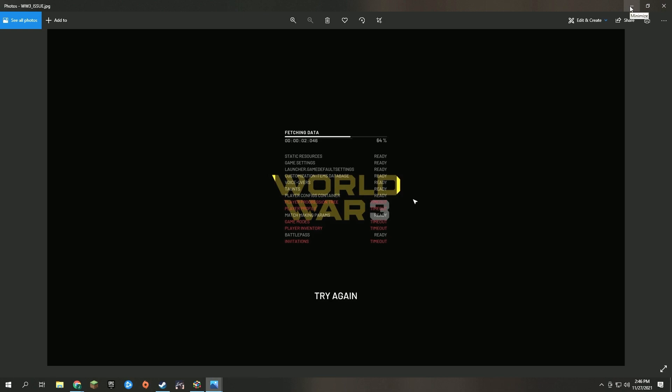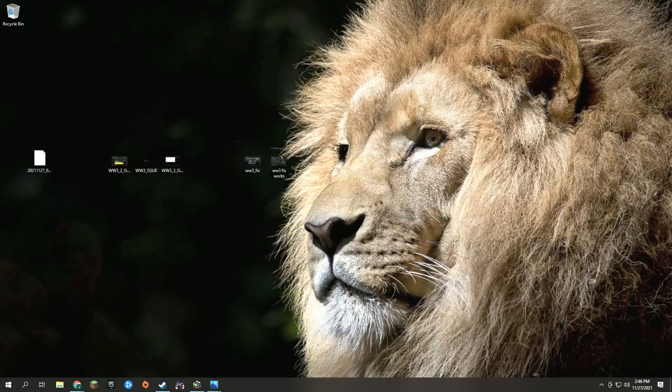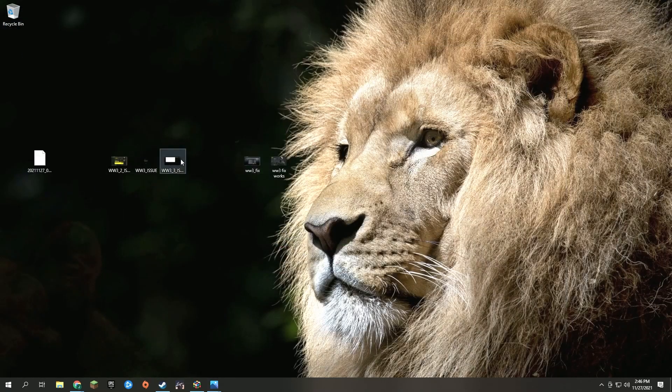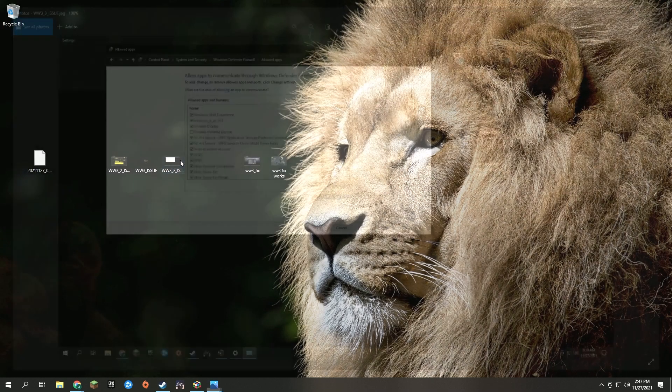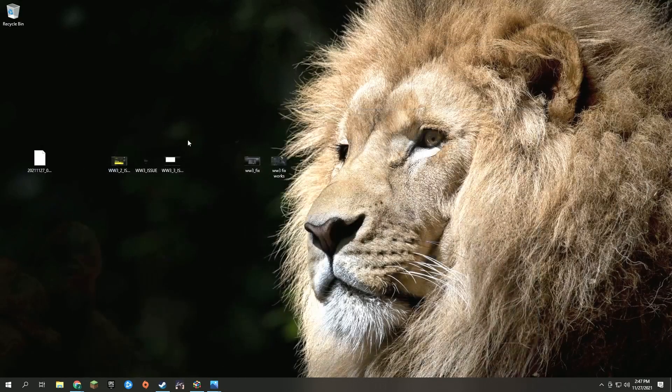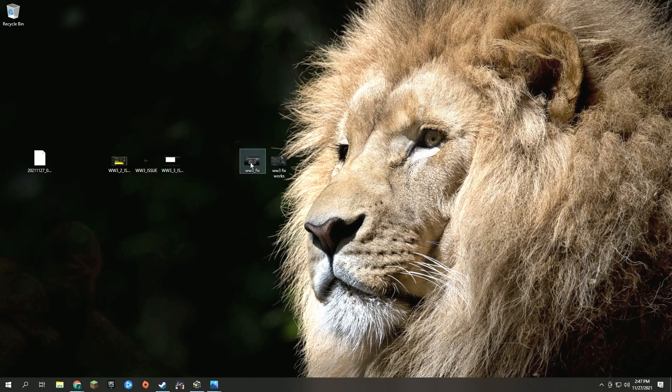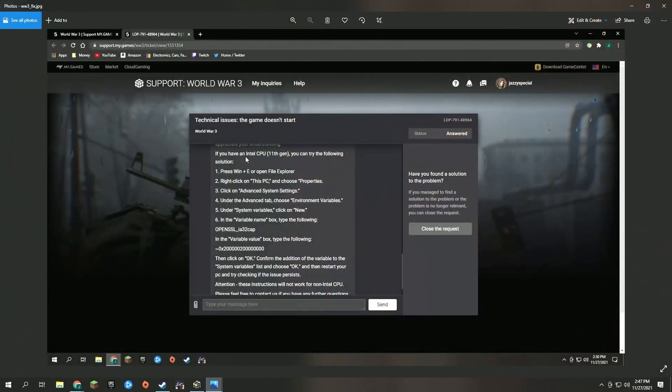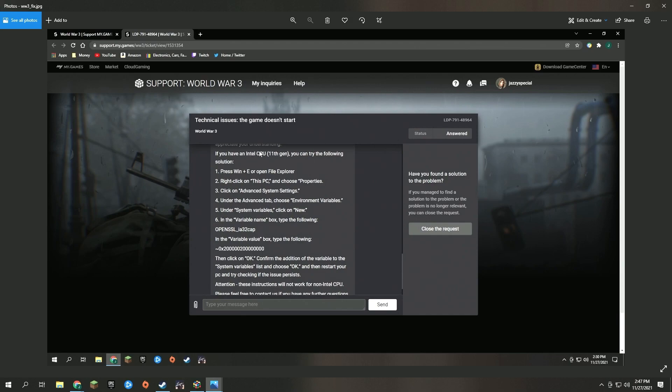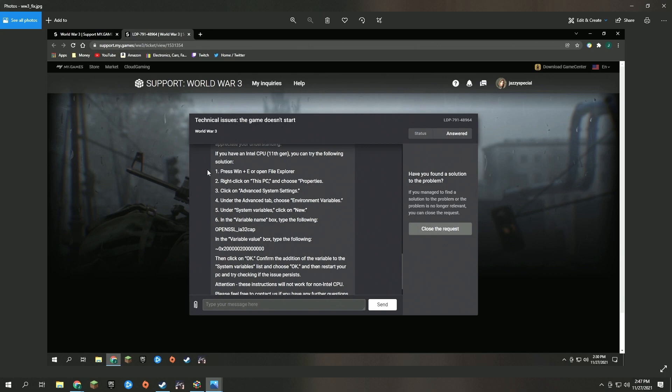After I talked to support and showed them that it is accessible through my firewall, I went to this ticket and they finally told me here that if you have an Intel 11th gen, you follow this and then restart your computer.